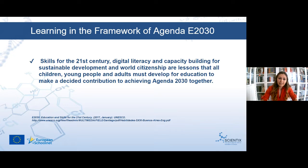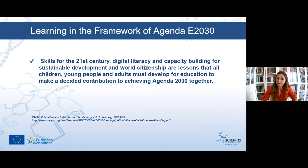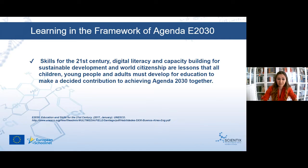According to the OECD report published in 2009, the changing nature of society and economy necessitates that educational systems equip young people with new skills and competences, enabling them to benefit from emerging new forms of social resources and contribute to economic development. Added to this, the UNESCO report on Education and Skills for the 21st Century states that digital literacy, capacity building for sustainable development, and citizenship are lessons all children and young people must develop.